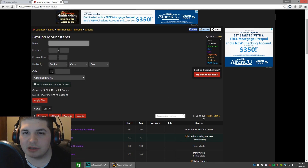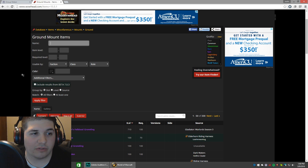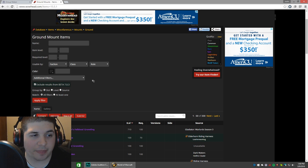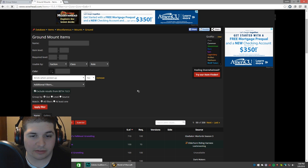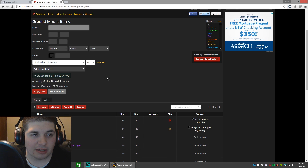Once you get here you'll see there are 330 mounts. Now I know there aren't 330 ground mounts I can sell on the auction house, so the first thing we're going to do is add a couple of filters. First, check the box to Exclude results from beta - I don't want anything from the Legion beta showing up. Then click Add Additional Filters, set Binds When Picked Up to No, and hit Apply Filter. That took us from 330 down to 16, which seems a lot more realistic.